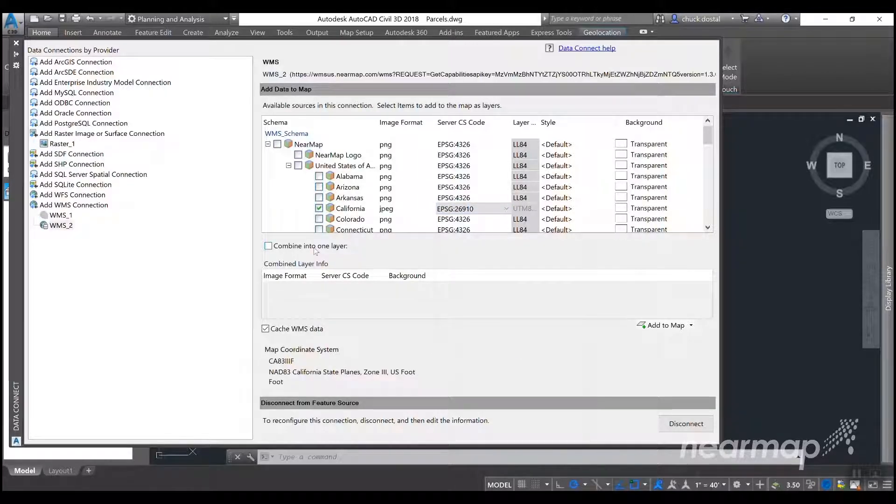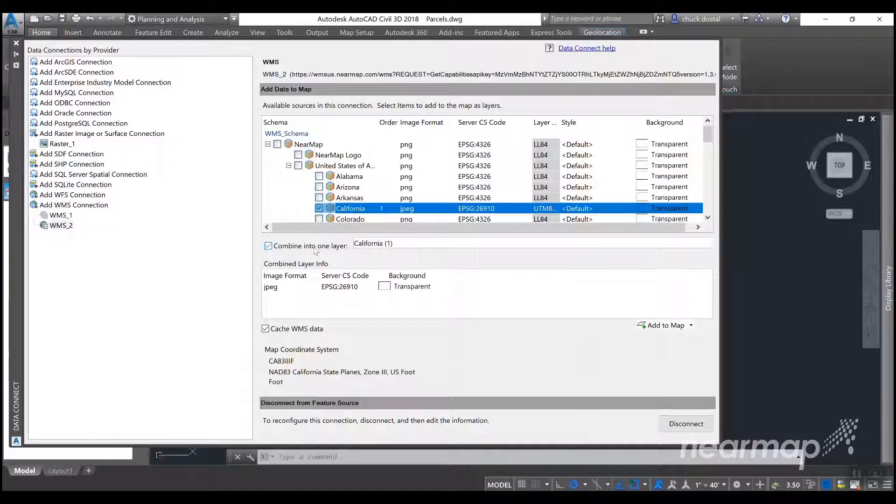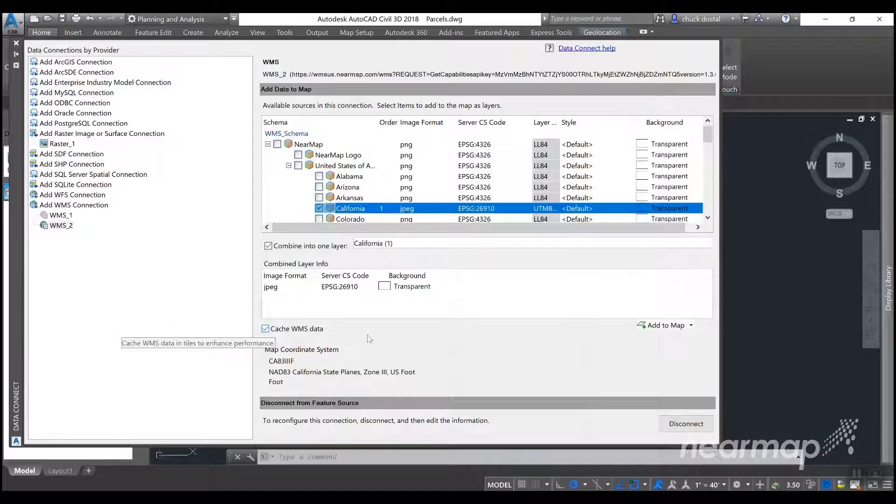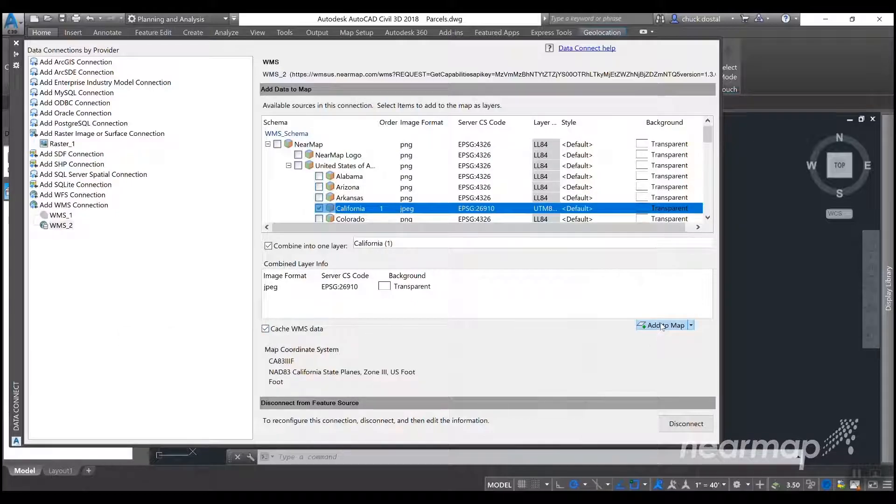And then you'll hit combine into one layer, and you'll want to make sure the cache WMS data is selected. And then we'll select add to map.